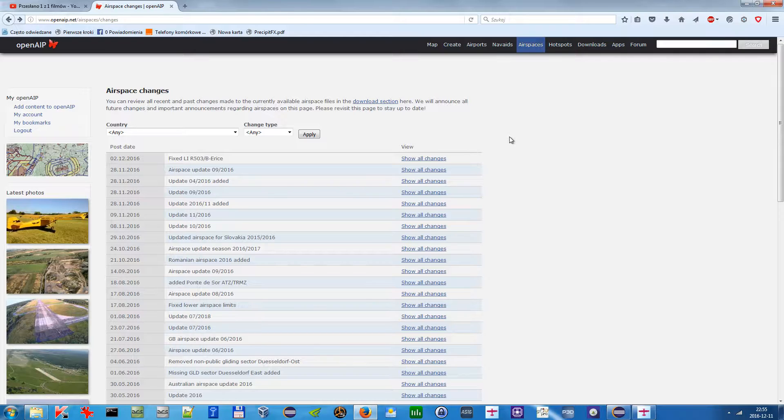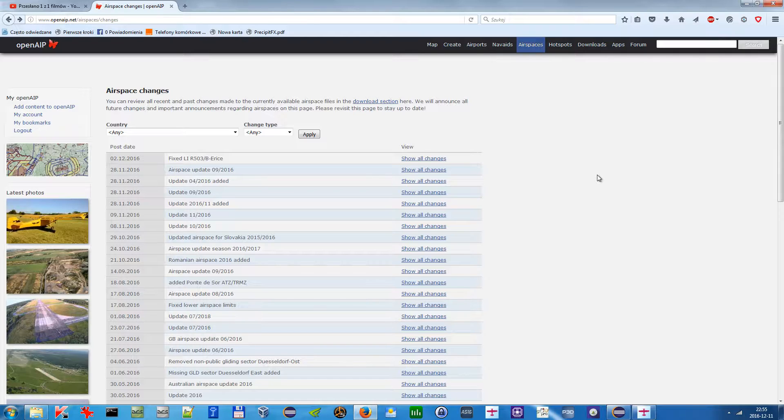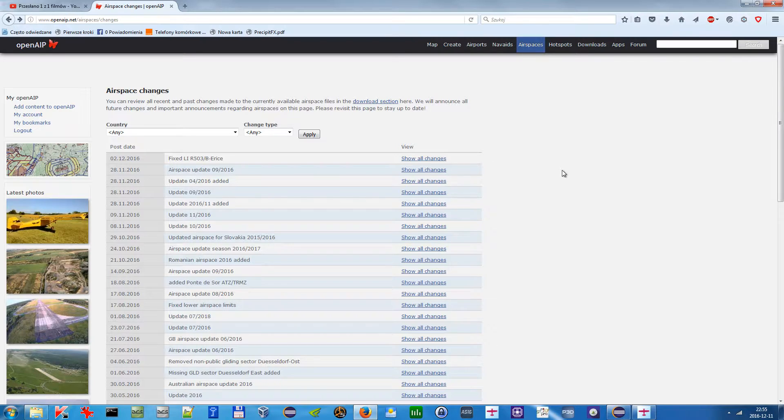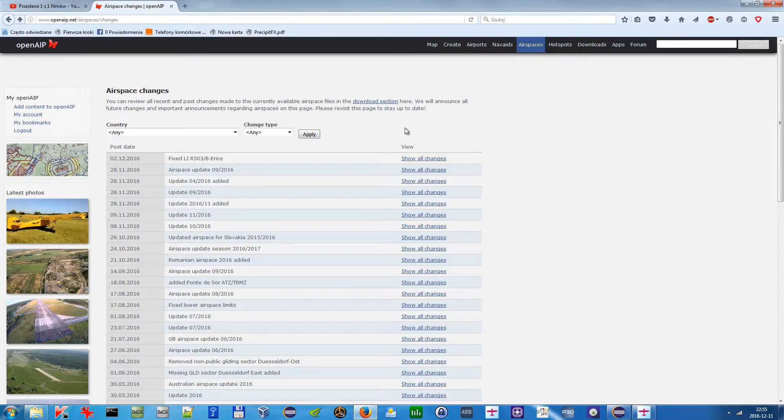So I would like to encourage every one of you to participate in this. Even if you could just change or update the data for your home area, it would be very beneficial to the whole community because everyone can use this data for free.